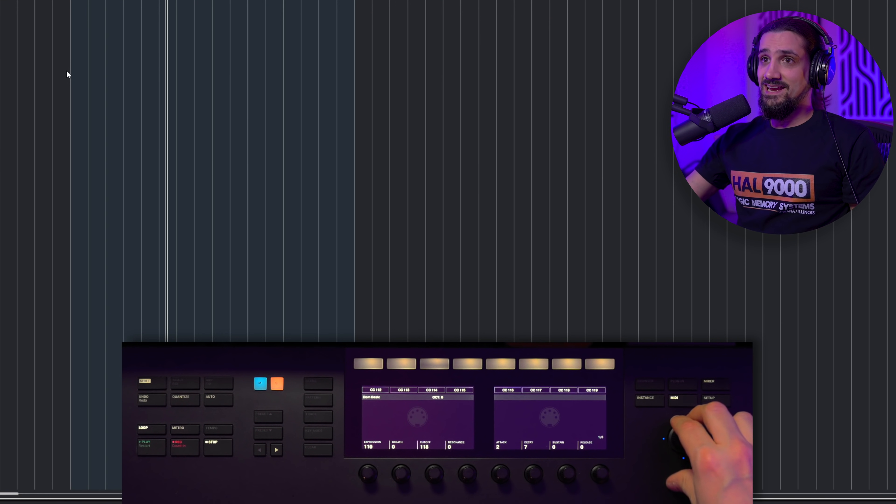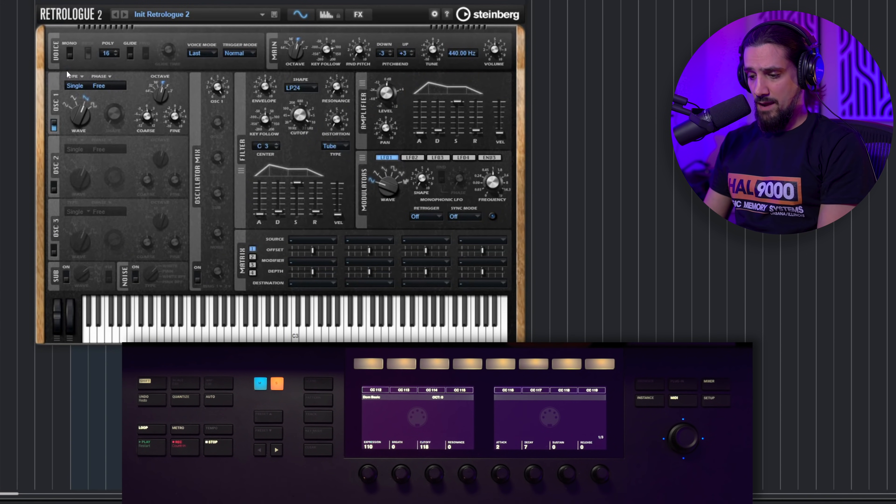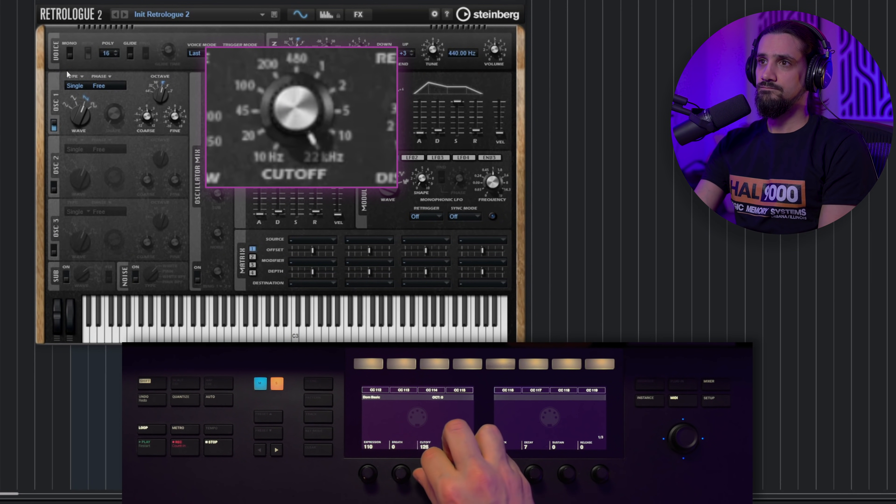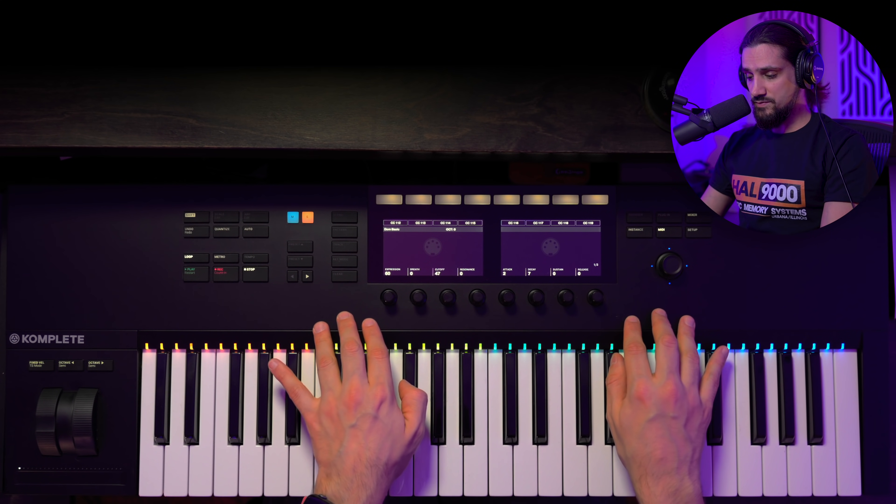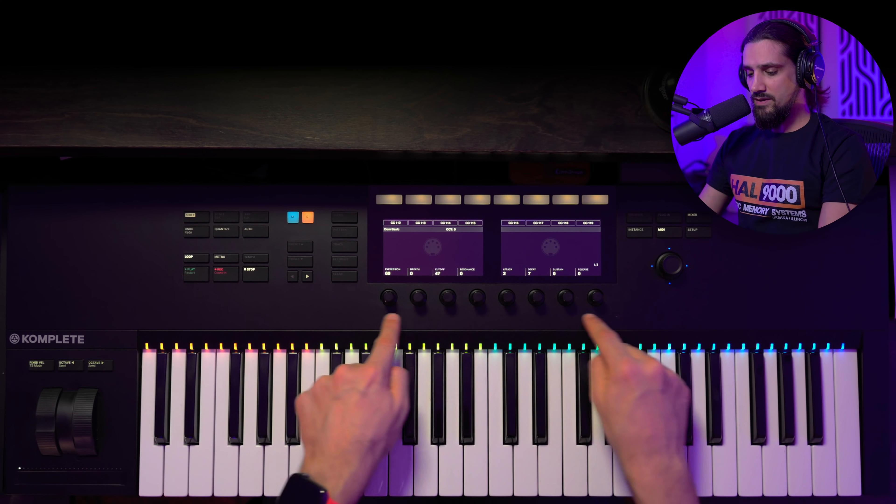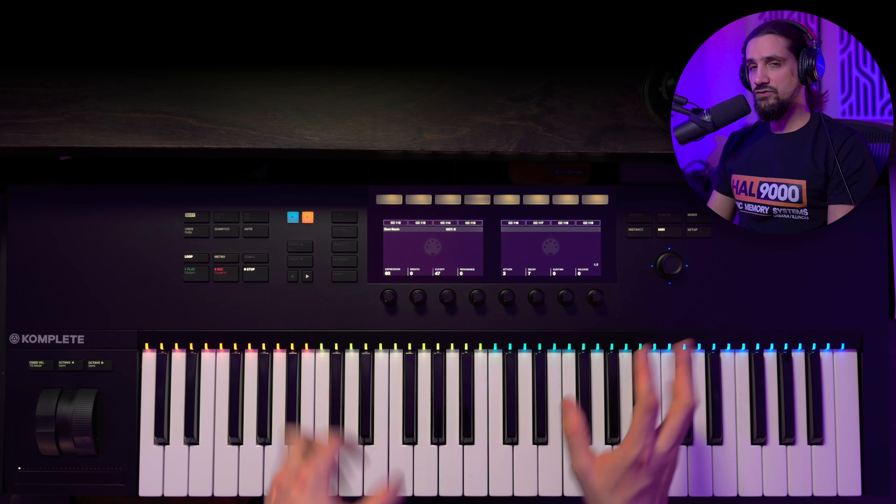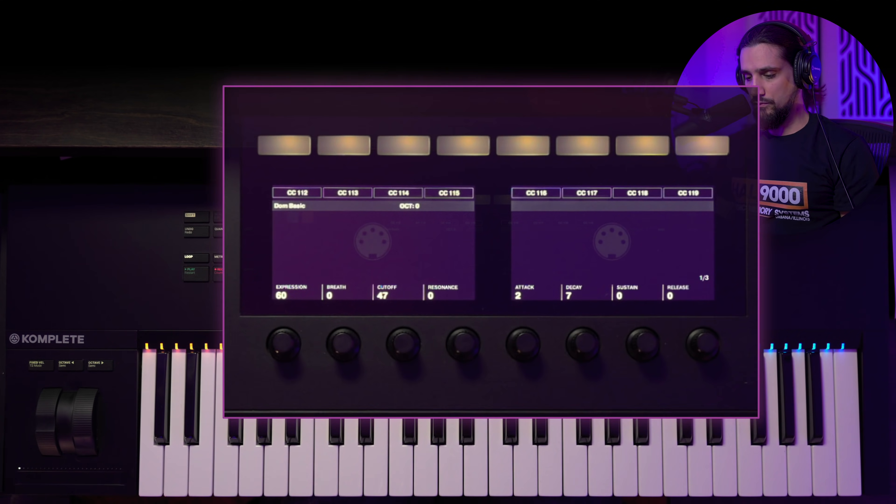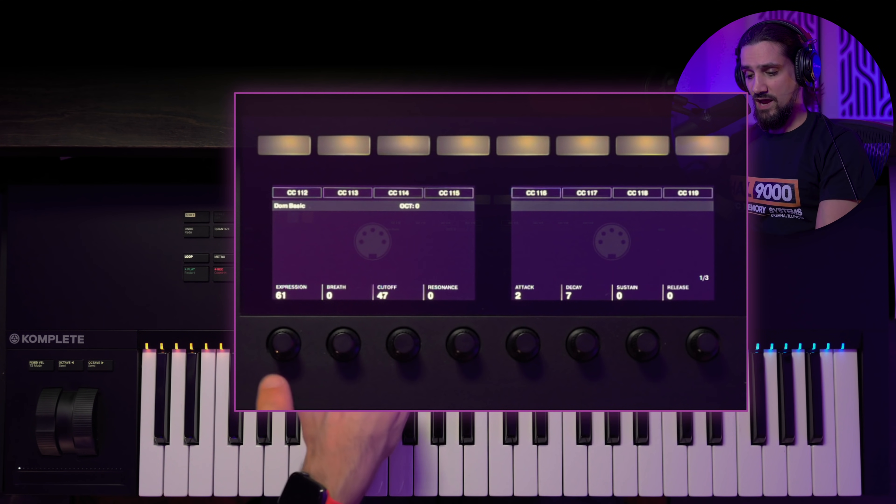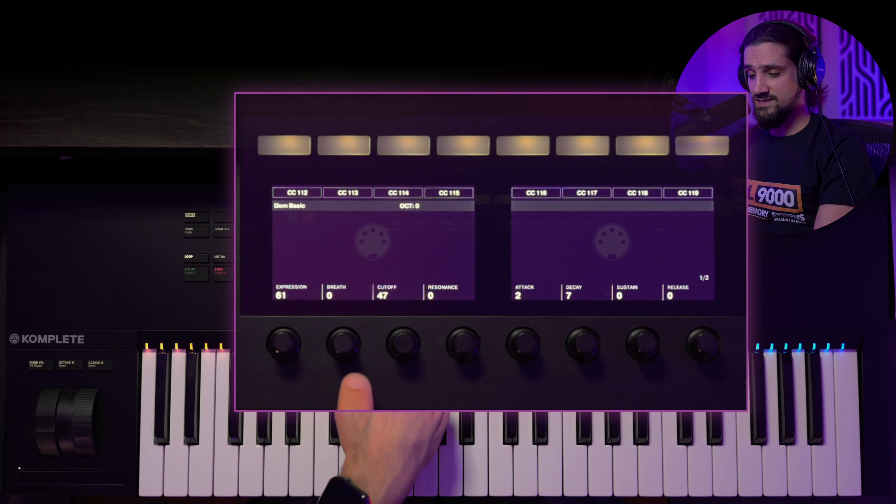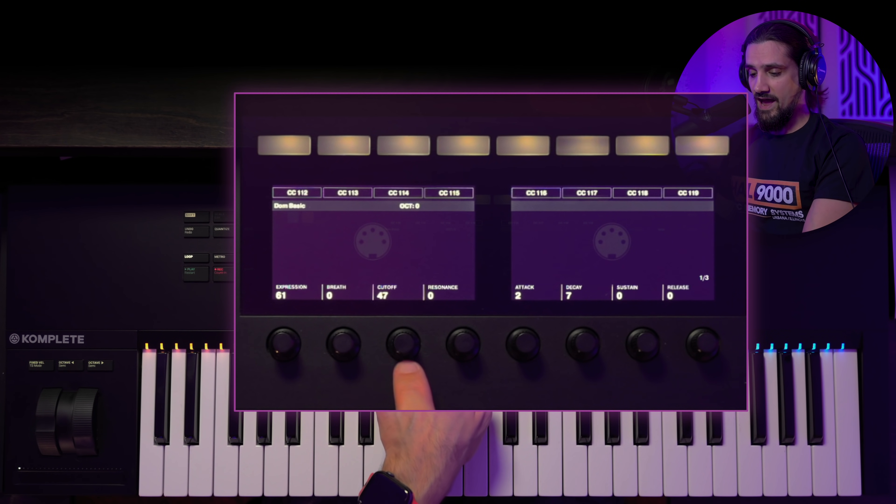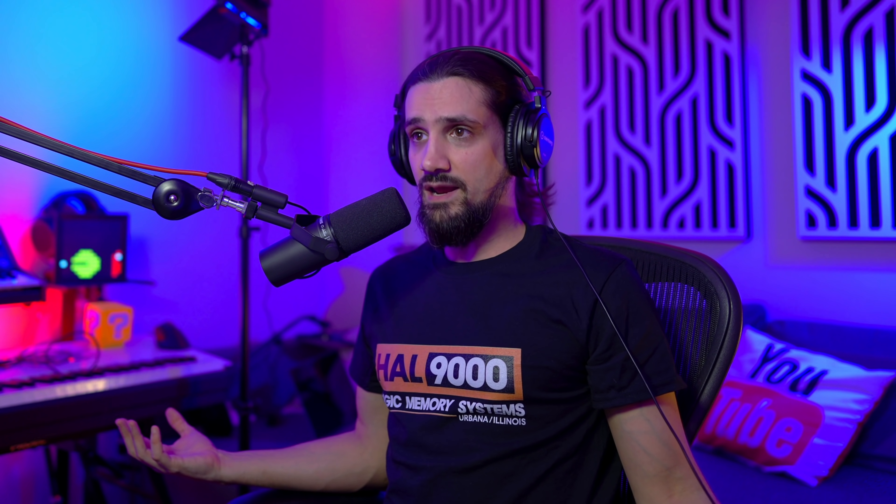What I like is that I can go here, I can go to my Retrologue instance and let's say I play something. As you can see, all these knobs here, when I am in MIDI mode, they become CC controllers. And again, all these you can set them up in the Complete Control software. So in my case I've also renamed them. So I have my expression here for my orchestral libraries, I have my breath controller, I have my cutoff, my resonance, my attack, decay, sustain, release.